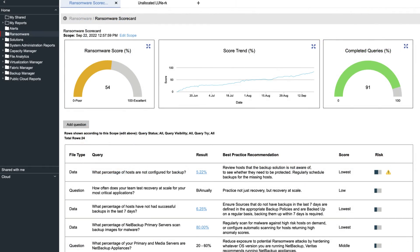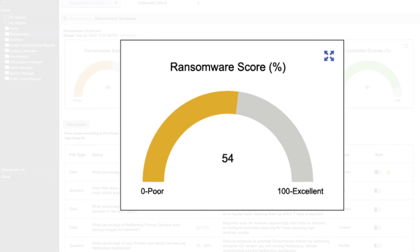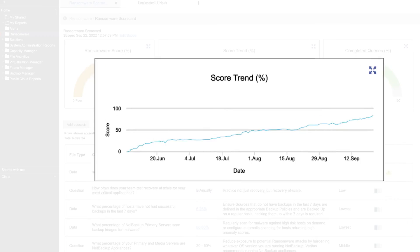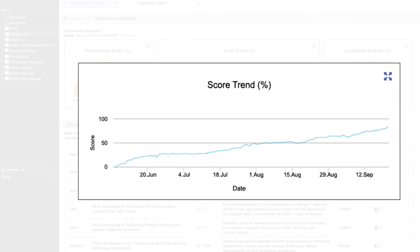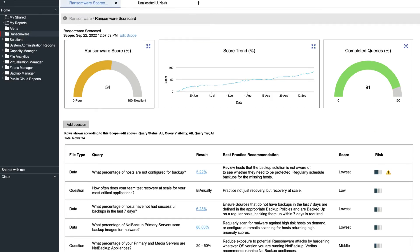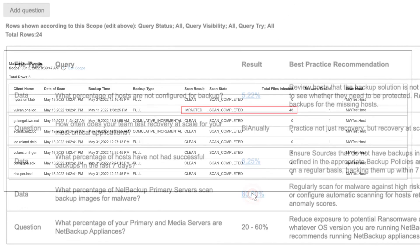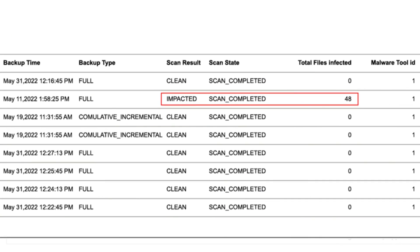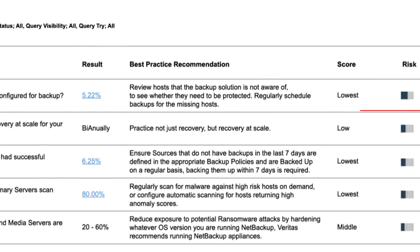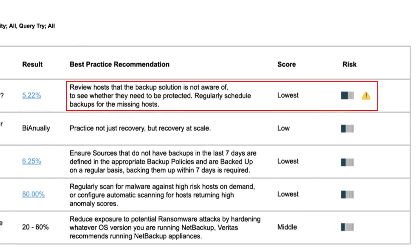The Ransomware Scorecard gives you an at-a-glance look at your protection status, in the moment and over time. Key metrics highlight concerns and bring them to your attention so you can investigate and take appropriate action.